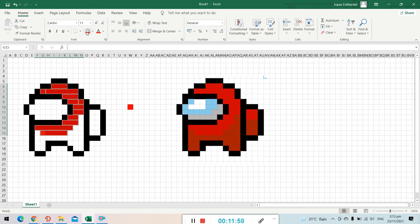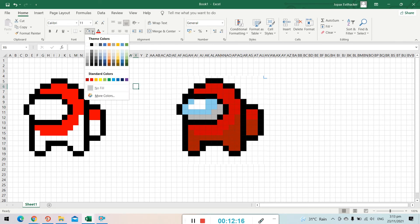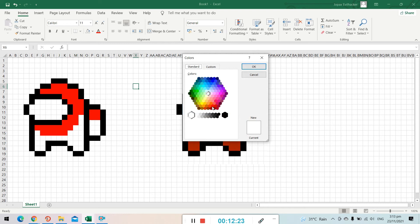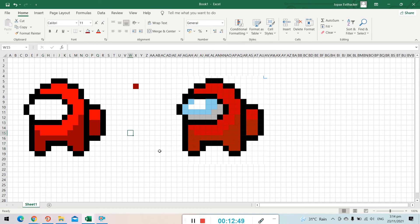Now we have the red color applied. If you want to change the color, click the Fill Color dropdown menu — we have the red color here. You can also click More Colors to choose a custom color from the color picker. Choose the color you want and click OK, then highlight your cells using click and drag or Control+click and apply the fill.